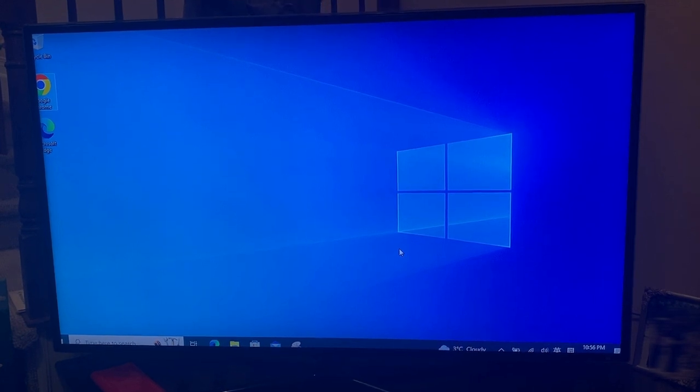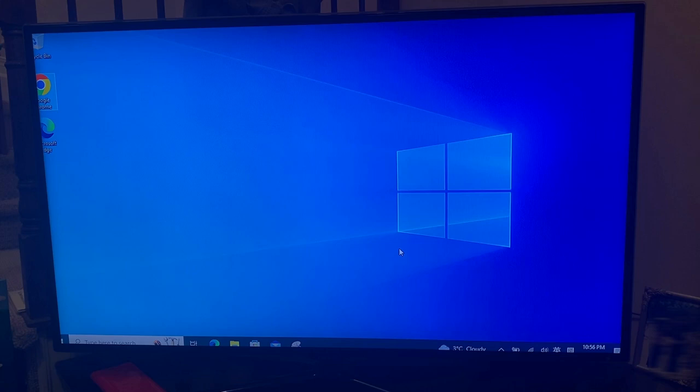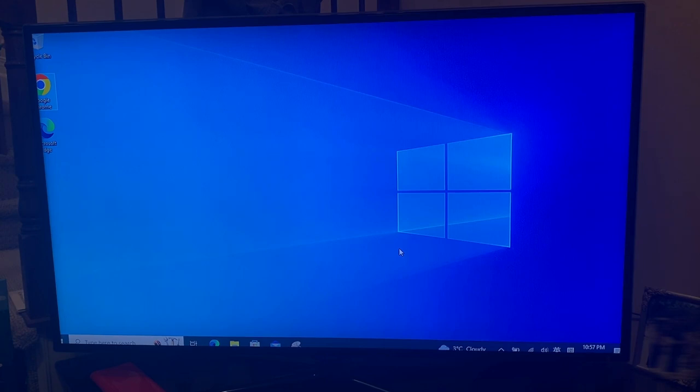So in this video we will talk about how to adjust the TV screen when you connect a laptop or desktop to a TV.